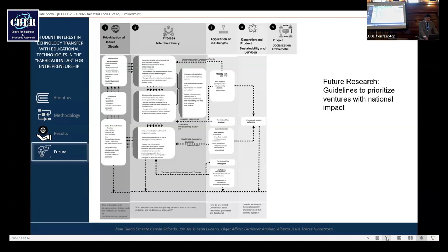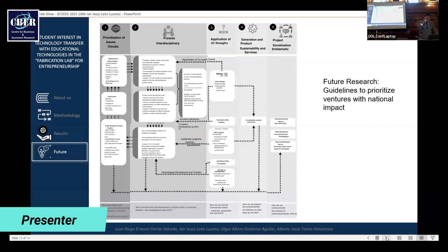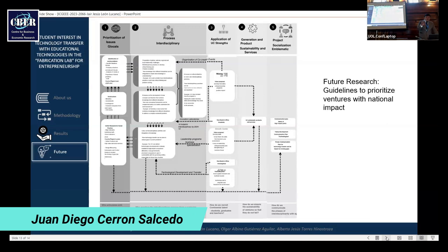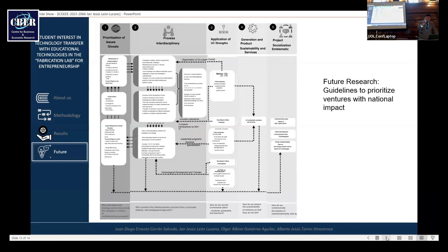And finally, generation of product sustainability and services. And finally, internal communication is important because it inspires students, professors, and graduates. External communication is important because society needs to know the use.